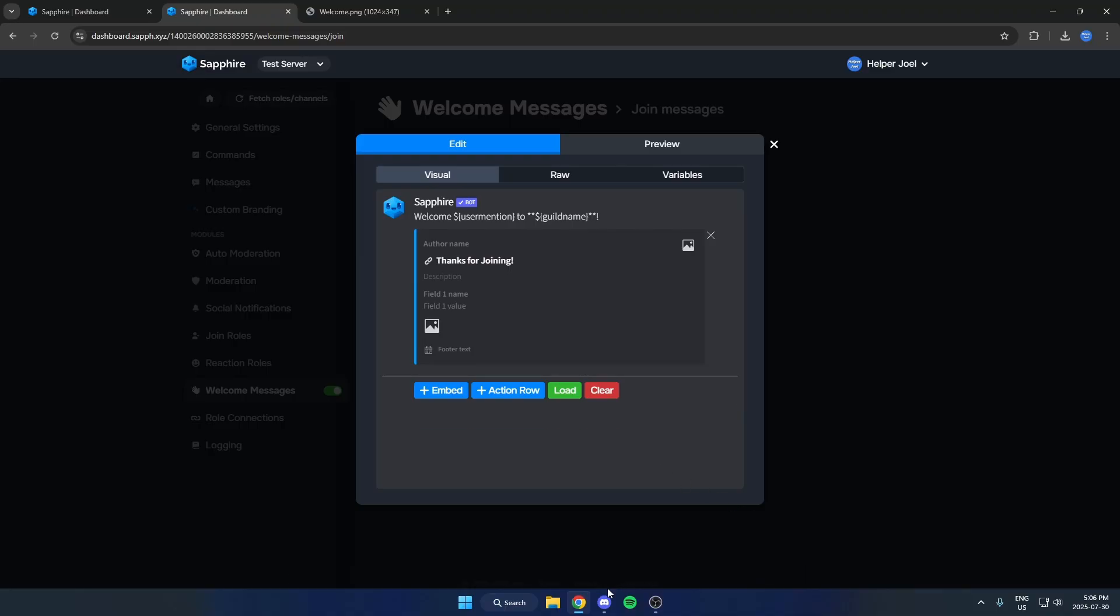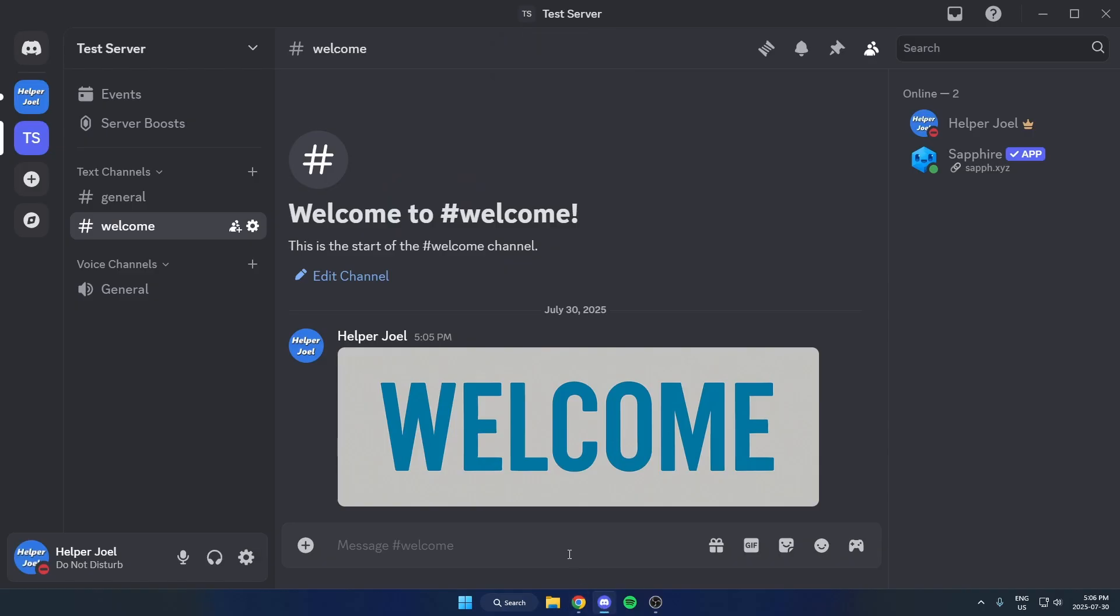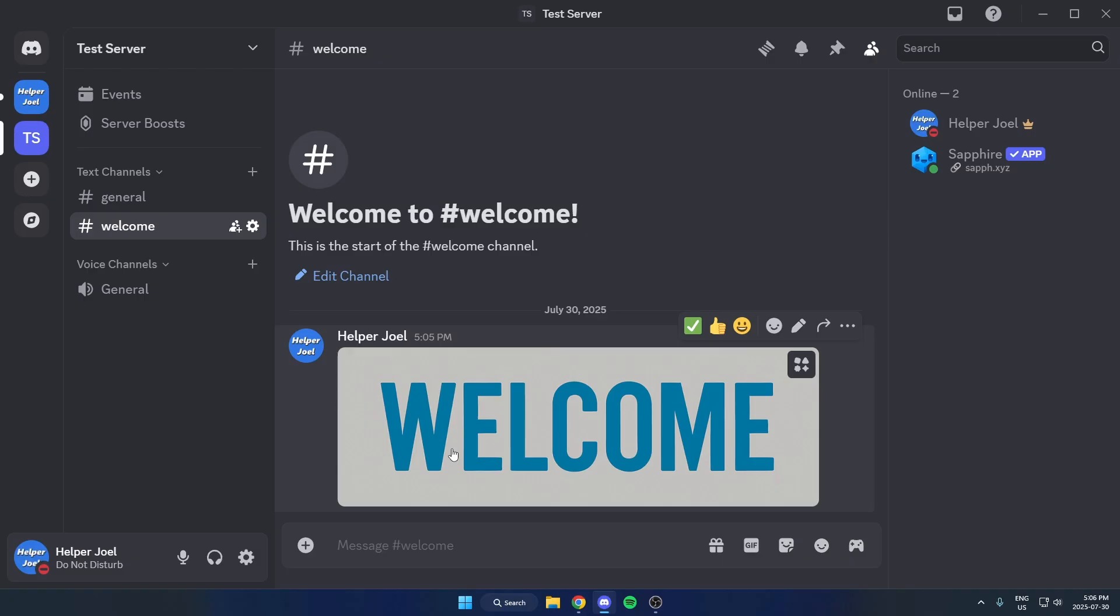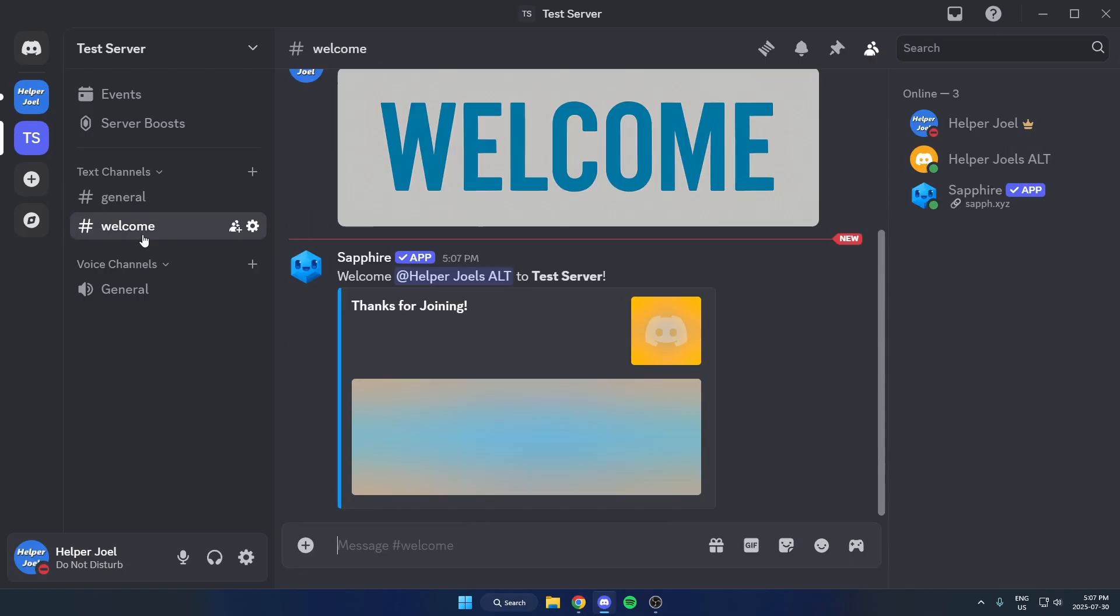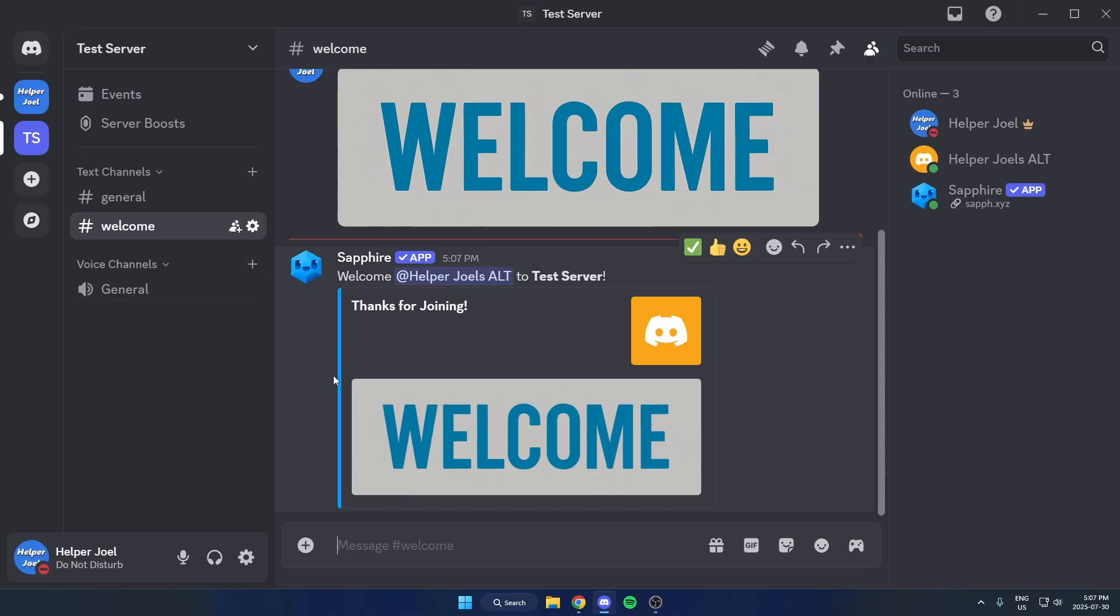Now I'm just going to go back to my Discord server and I'm going to test it out. So my other account just joined the server, and if I go to the welcome channel, as you can see, it sent this message in here with the embed, and it shows the avatar and everything on here.